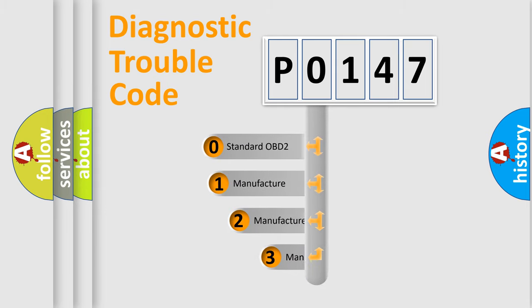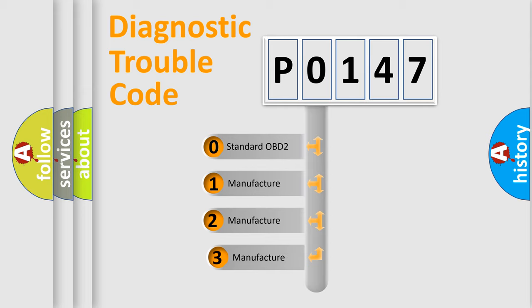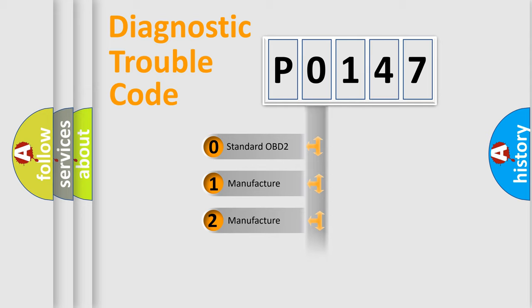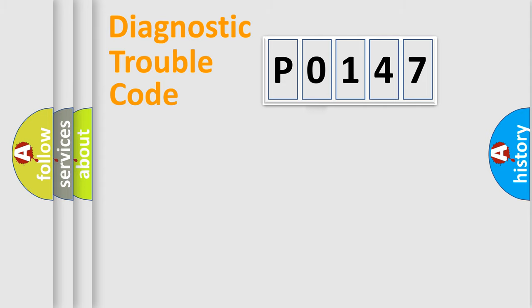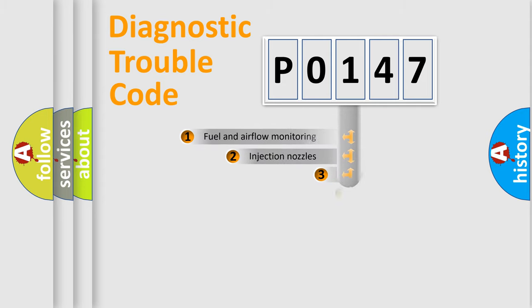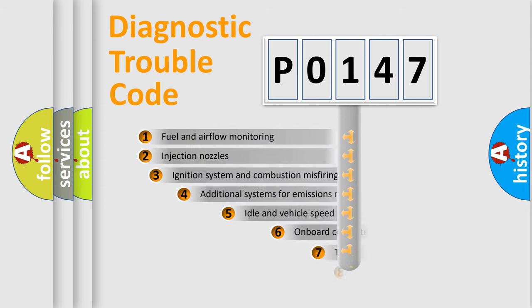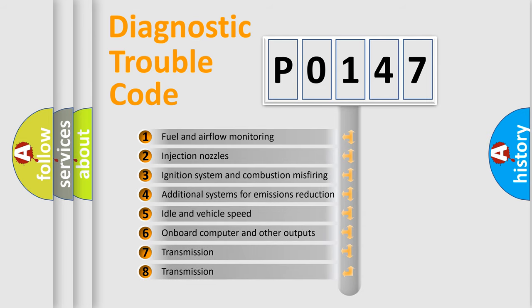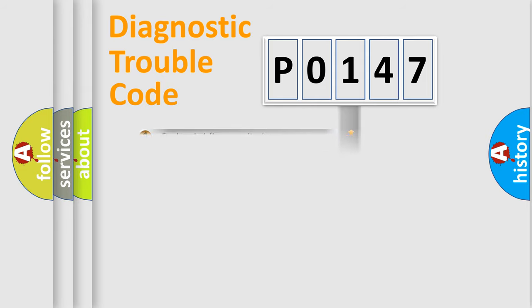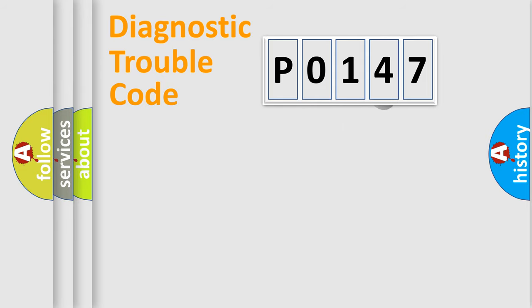If the second character is expressed as 0, it is a standardized error. In the case of numbers 1, 2, or 3, it is a more prestigious expression of the car-specific error. The third character specifies a subset of errors. The distribution shown is valid only for the standardized DTC code.